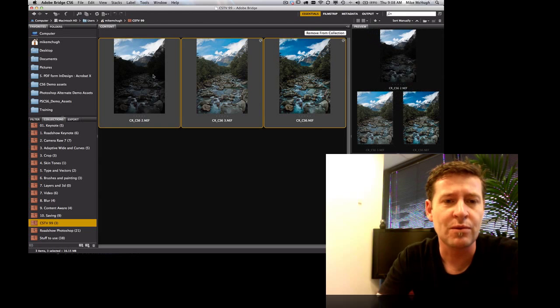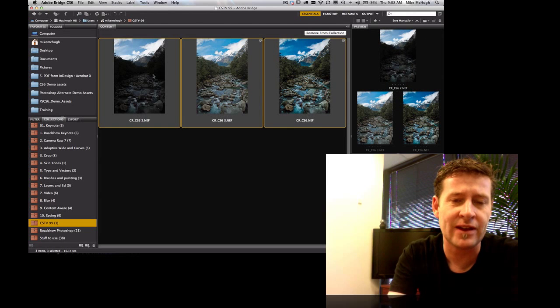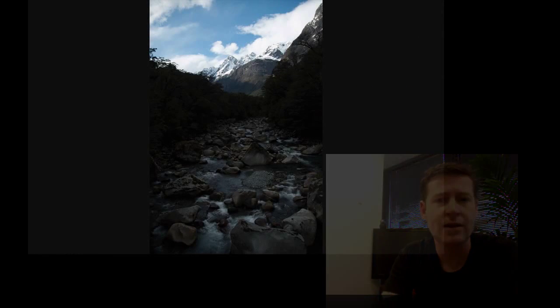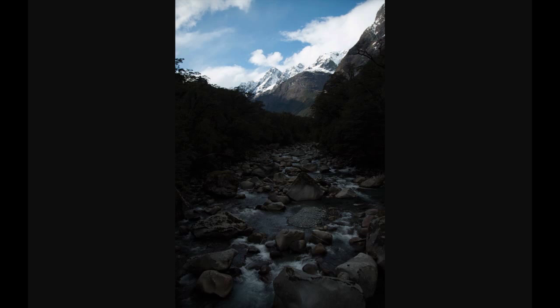First of all, before we do that though, let's have a good close look at it. This is the original, and you can see the shadow area in the foreground underexposed, so it needs a bit of work there. And of course the highlight area up near the clouds and the snow there is overexposed, and we've lost a bit of detail.